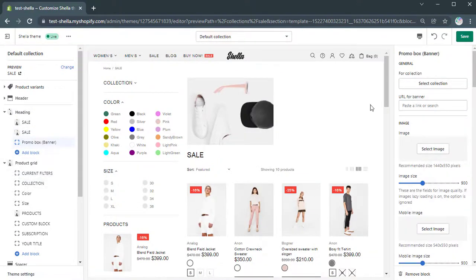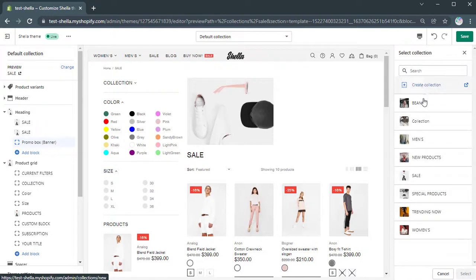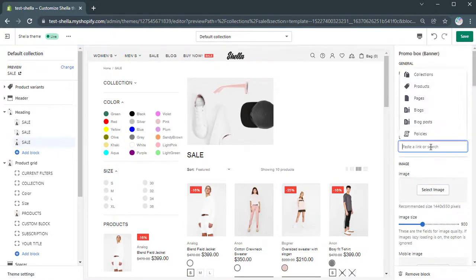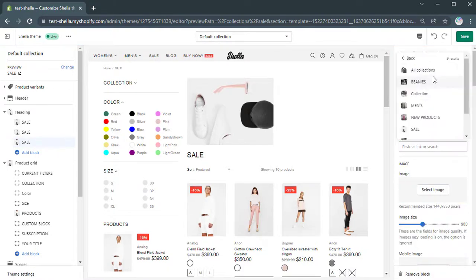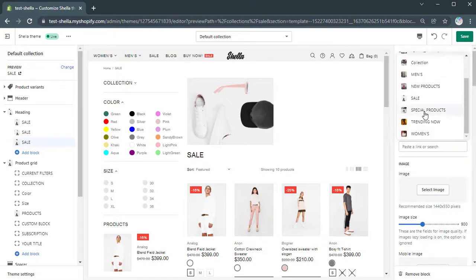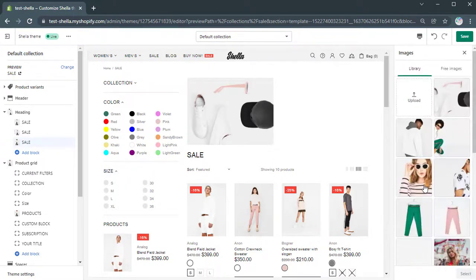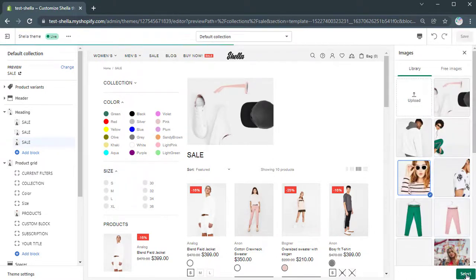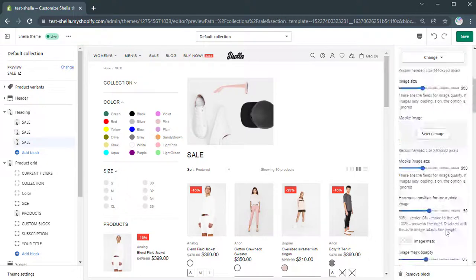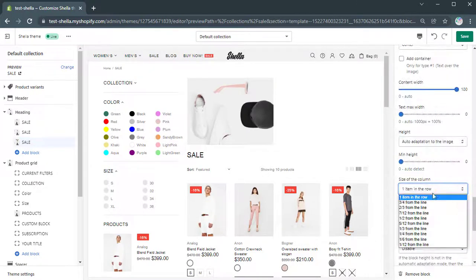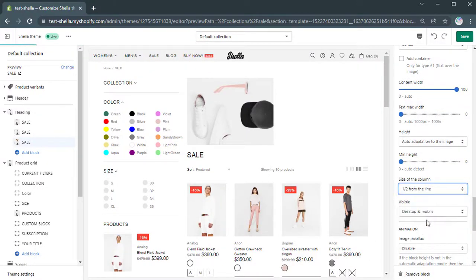We will add another Promobox banner block in the same way. Select a collection and a URL. Then add an image. The size of the column will be two items in a row too.